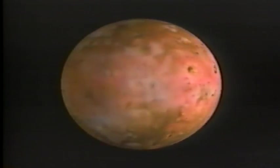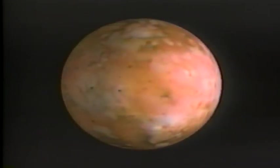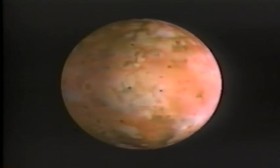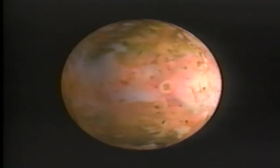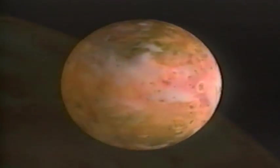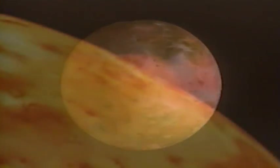Little Io provided the biggest surprise. Its interior is heated and spews molten sulfur from active volcanoes, the first discovered outside the Earth.